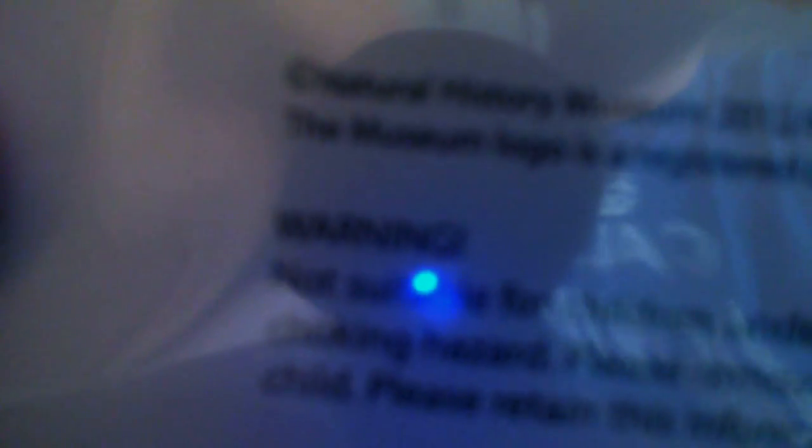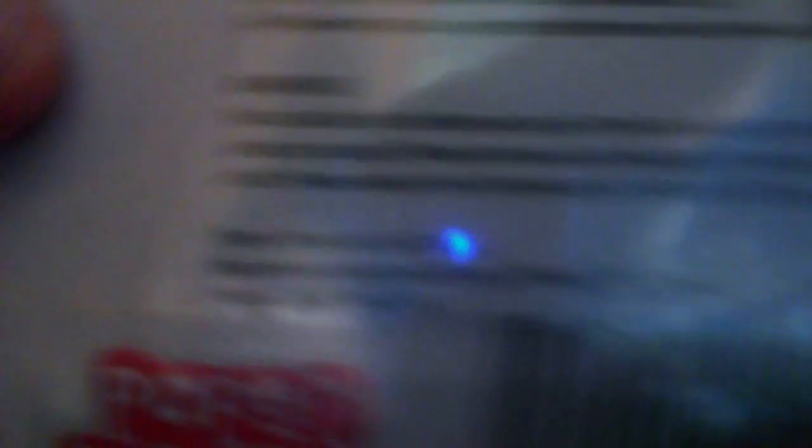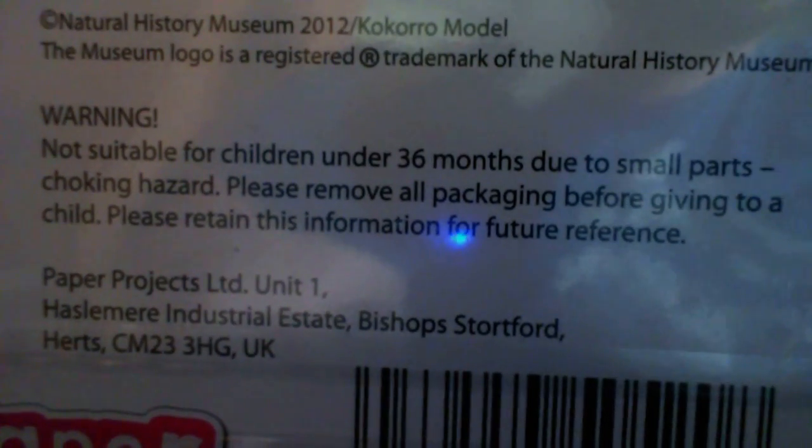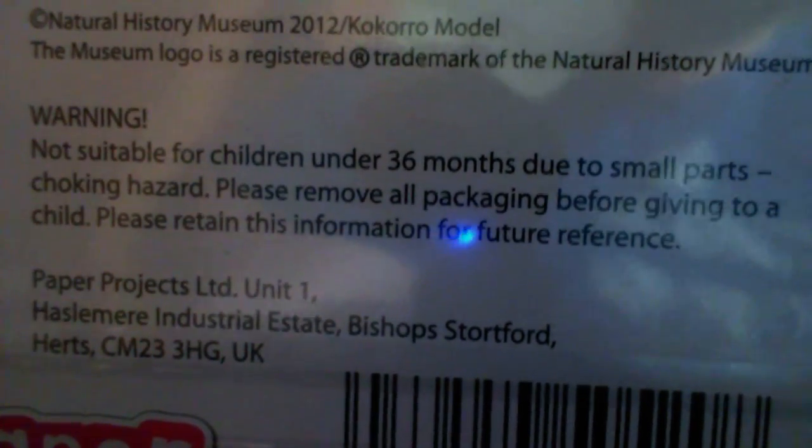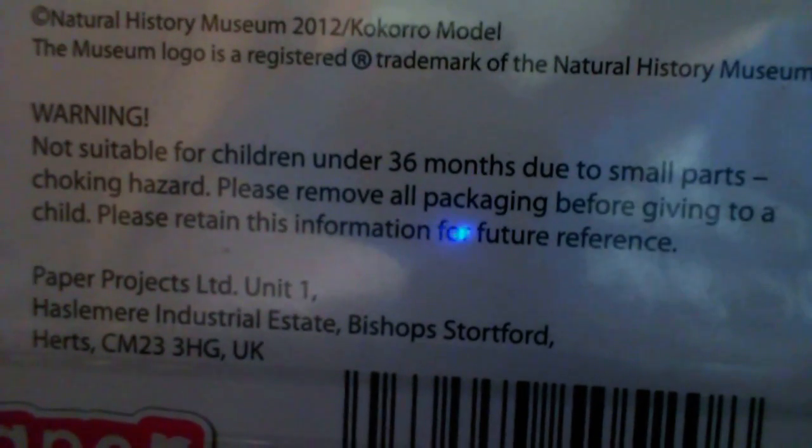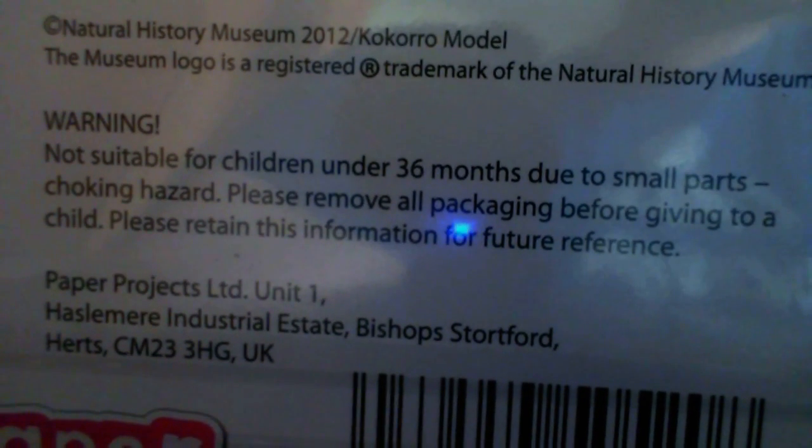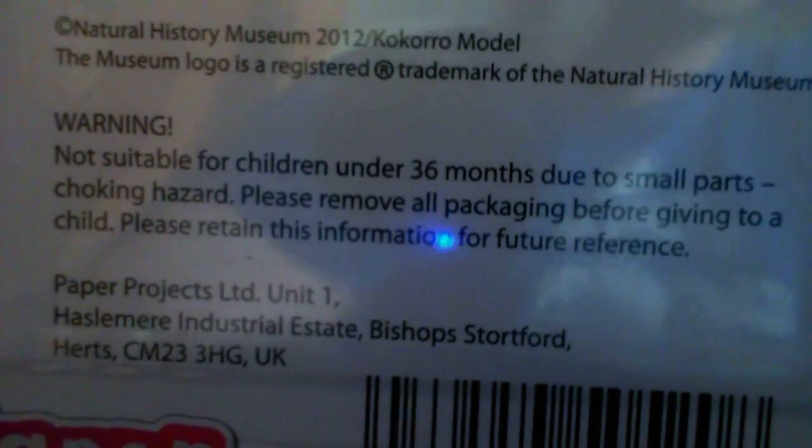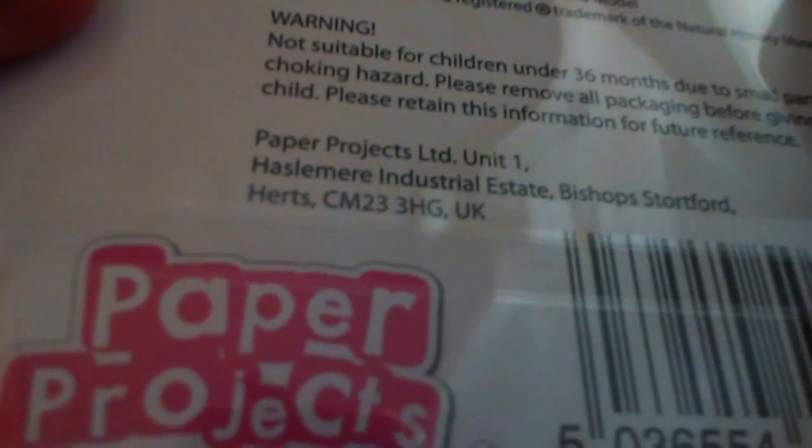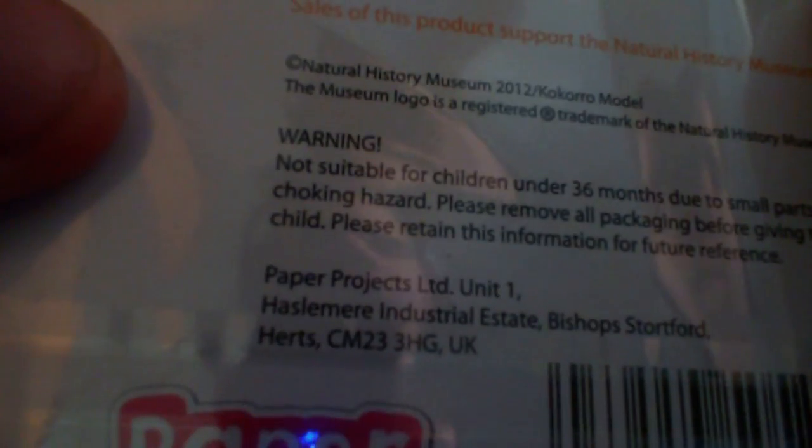Warning! Not suitable! When in the world does the word warning need to be that dramatic for stickers? Not suitable for children under 36 months due to small parts. Choking hazard. I get that a lot. Please remove all packaging before giving to a child. Please retain this information for future reference. From Paper Projects in... whatever the hell that says.